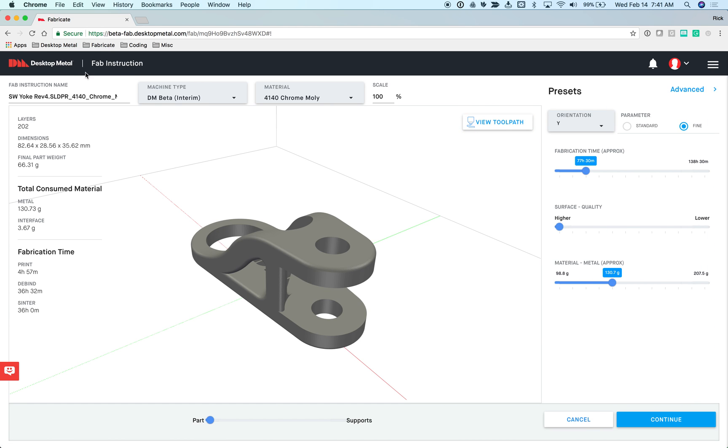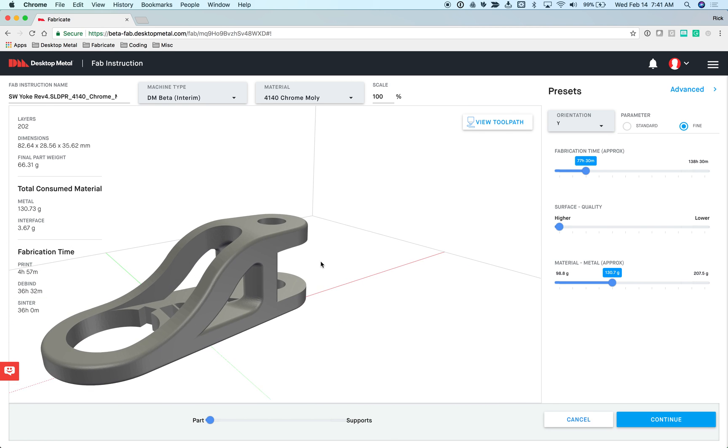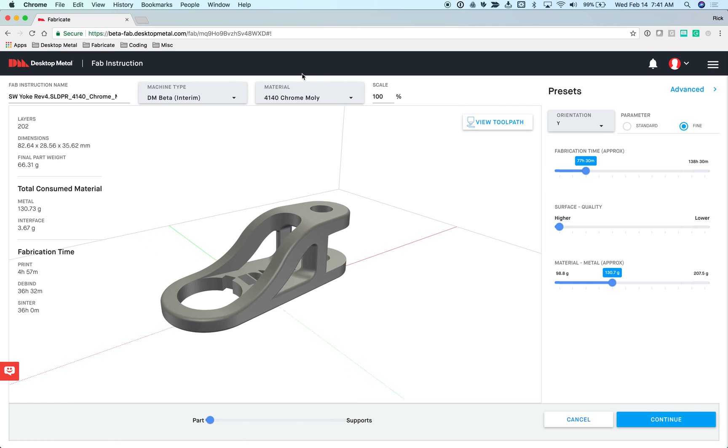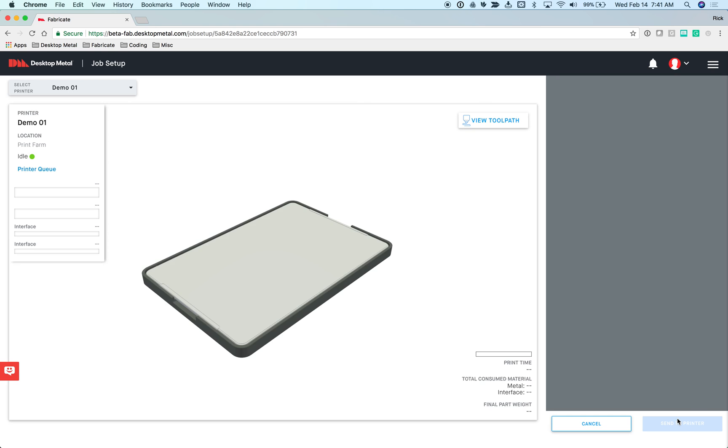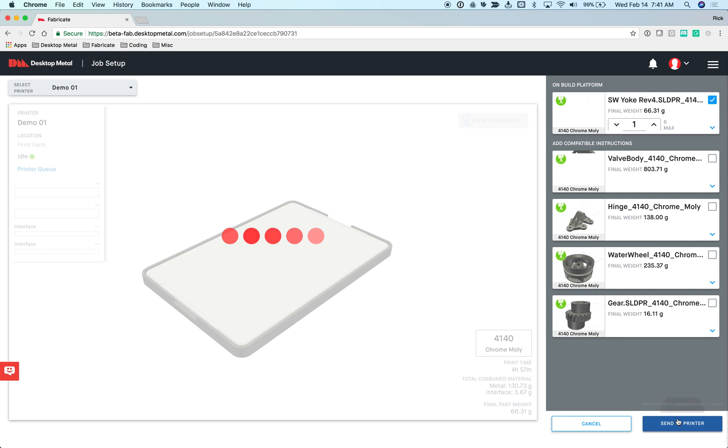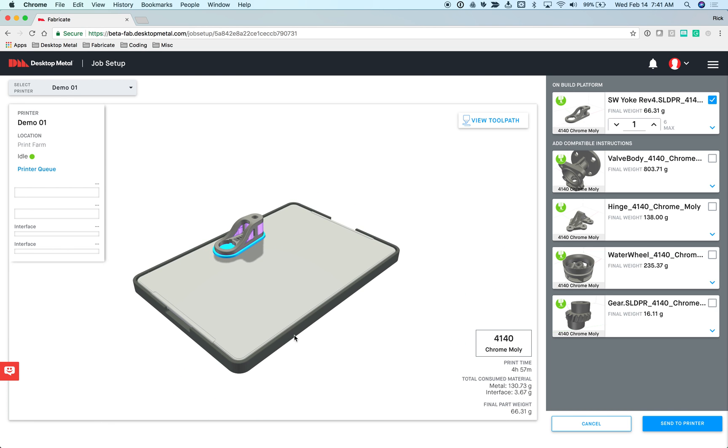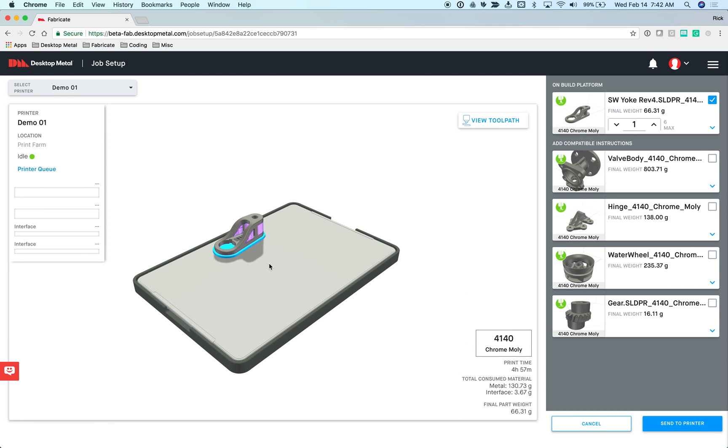The FAB instruction page allows the user to specify what I want the end result of this particular part to be. Now that I've specified what the material is, what the size is, and how I want it optimized, I can say continue. The system will now generate the instructions for the three steps in the process: the toolpath and instructions for printing, the de-bind instructions, and the centering instructions. Then it takes me to the first step, which is setting up the job for the part on the printer.